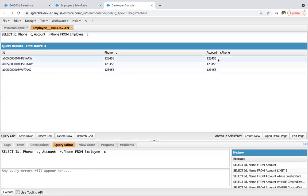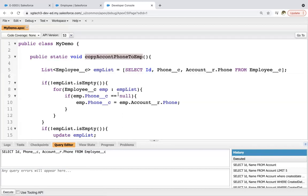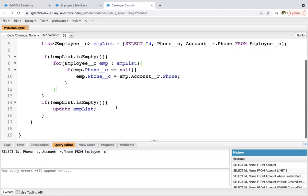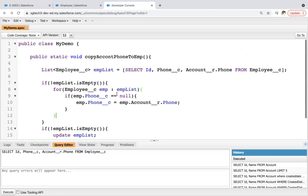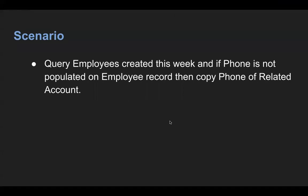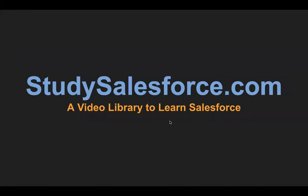So this way I created total four videos. Two are related to parent to child SOQL in both scenarios if a relationship field is standard and if relationship field is custom. And two videos for child to parent SOQL where again standard relationship and custom relationship. So do watch all four videos, they are available in the annotations so that you can understand the differences. So I hope you understood this very well. This is my website StudySalesforce.com. So here you can find all the use cases related to Salesforce. Thank you for watching this video.